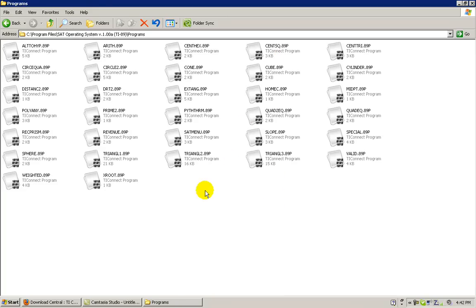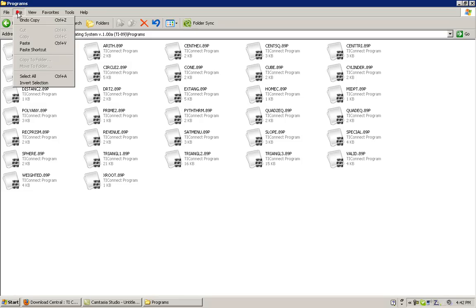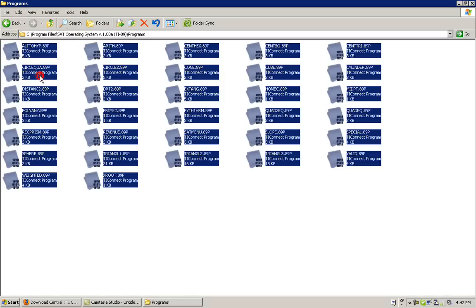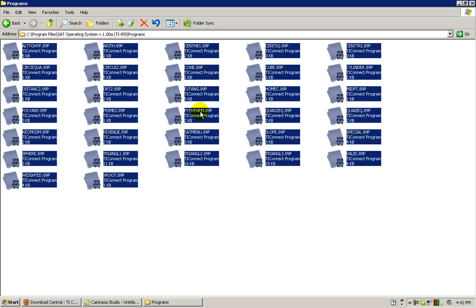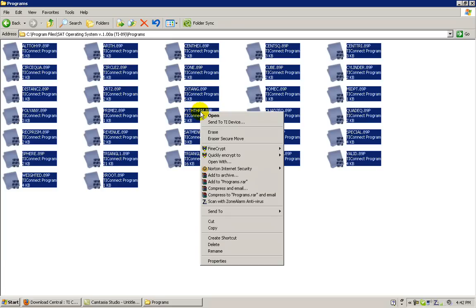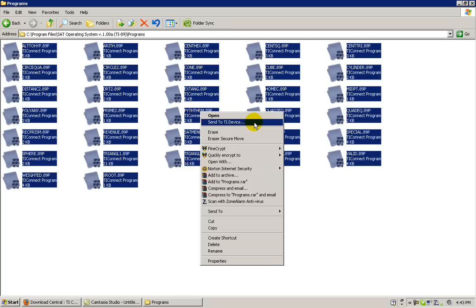Here you will see all of the program components that comprise the SAT Operating System. To install these files, at the top of Windows Explorer, click Edit, Select All, and then right-click on one of the individual programs. Click Send to TI Device to begin the transmission process.